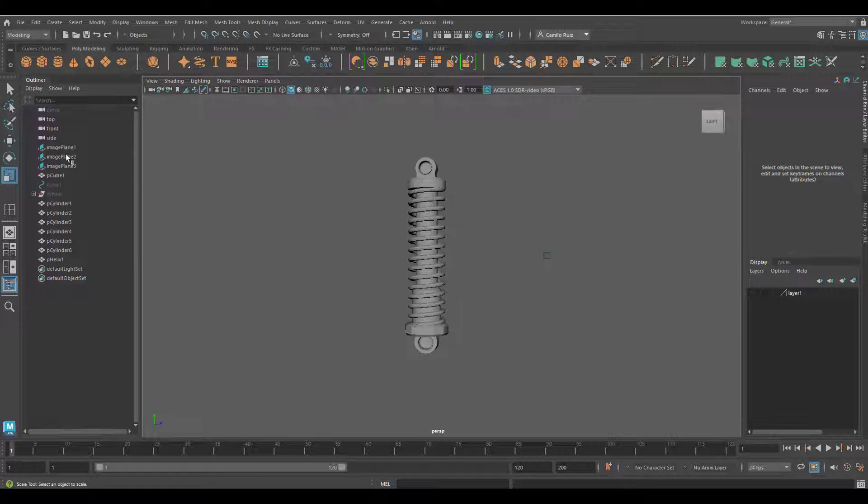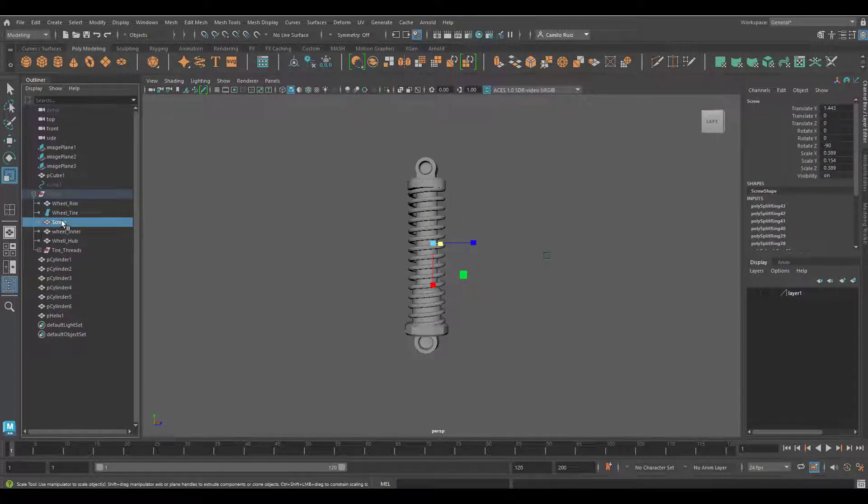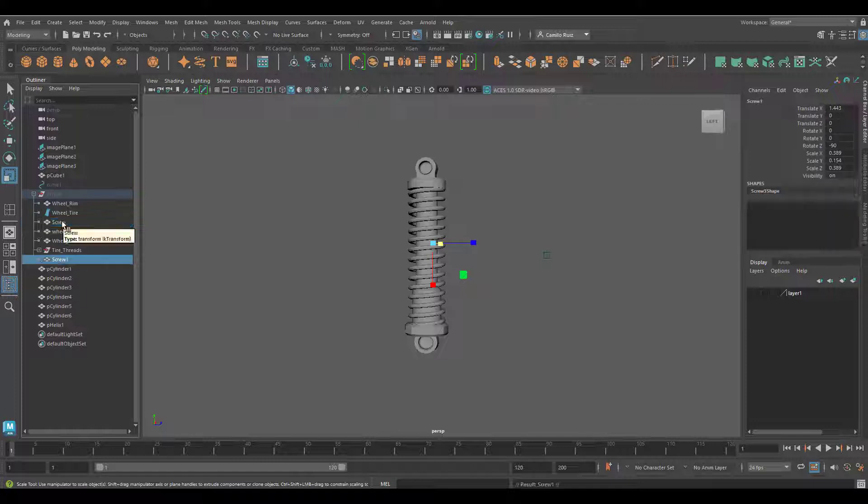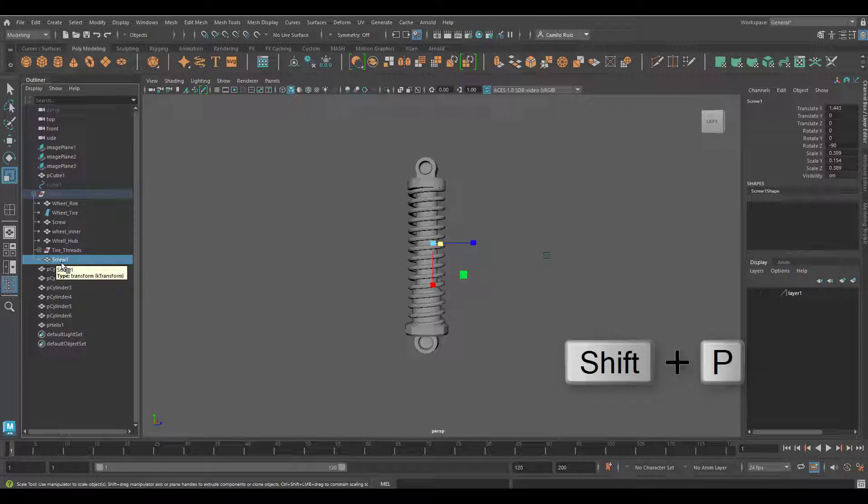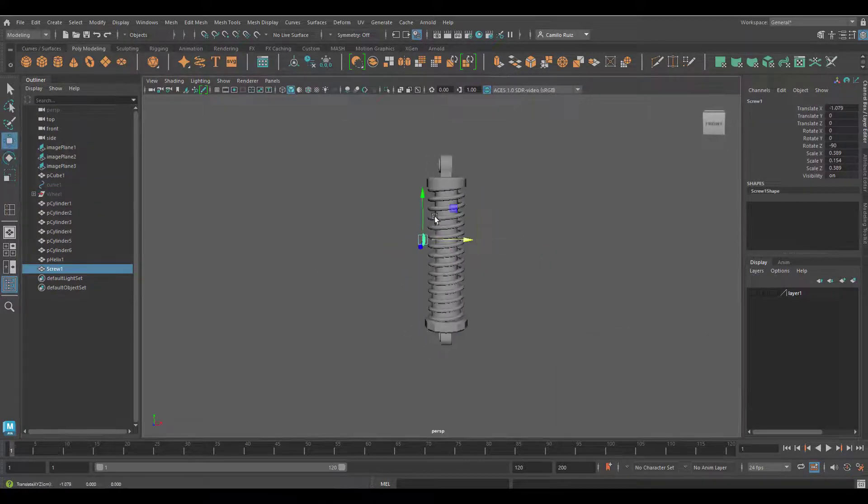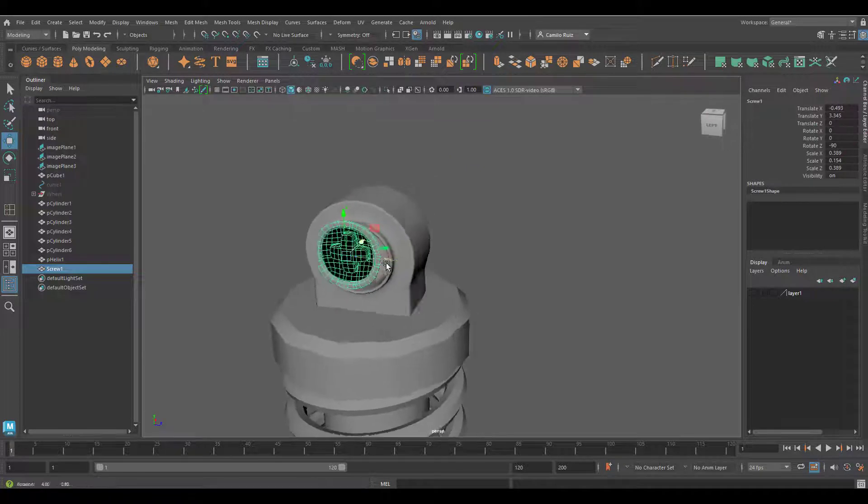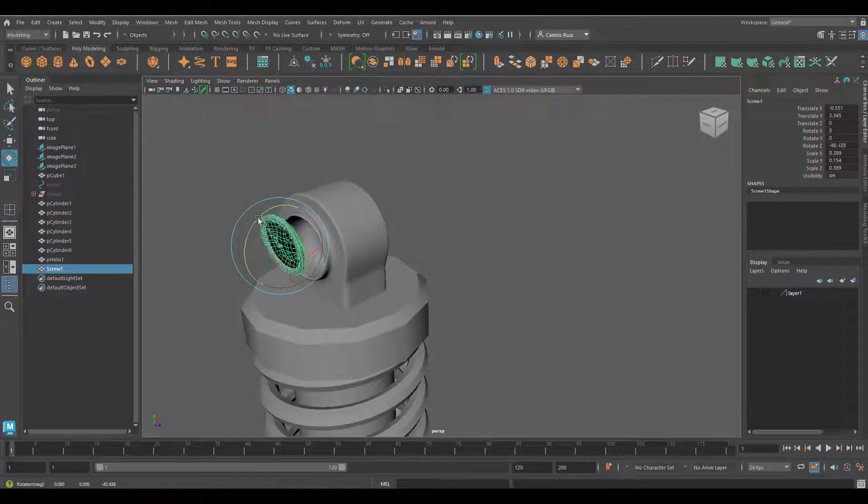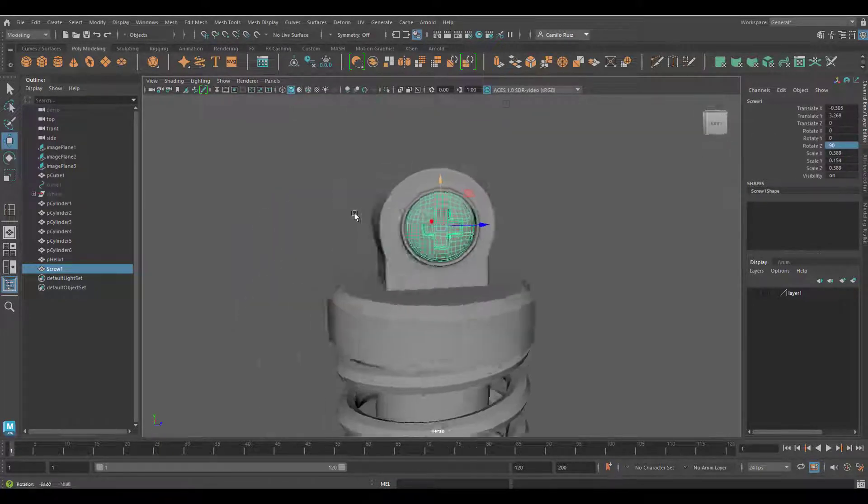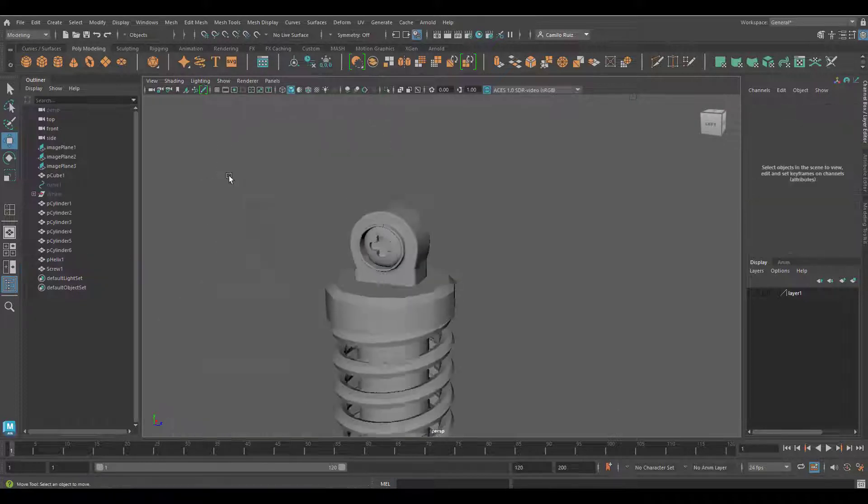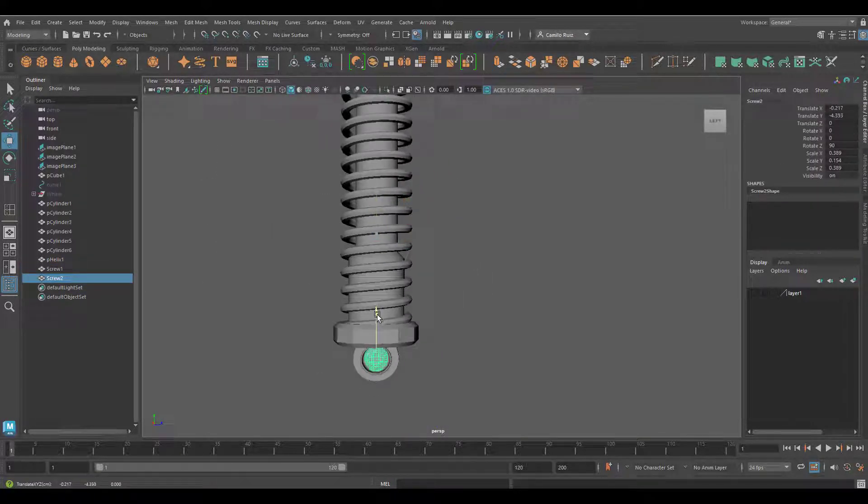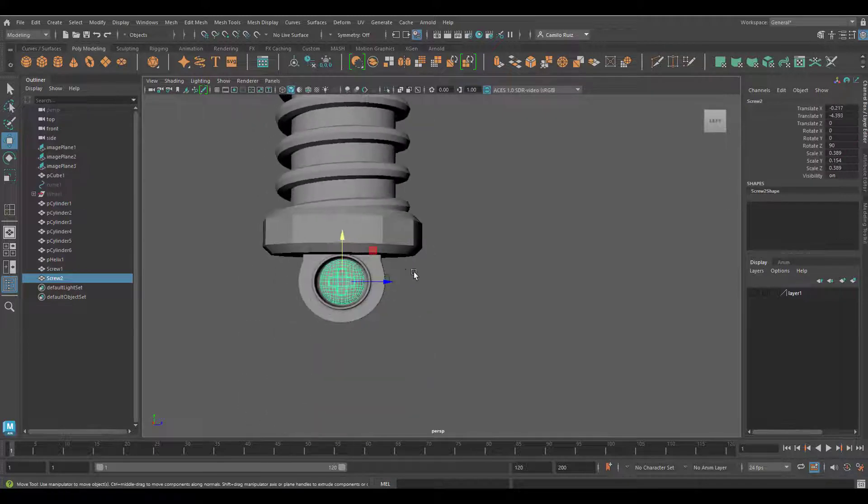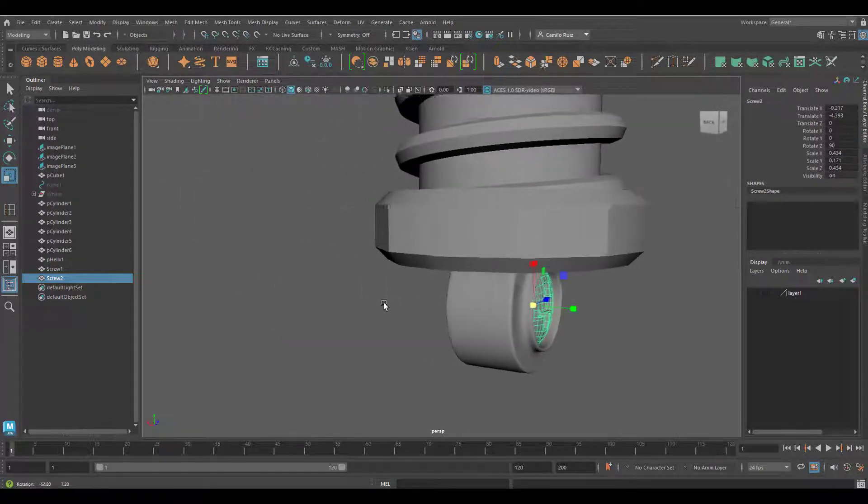Go to the outliner here, look for the screw. And once clicked, click Control D to duplicate. You will notice that a new object will be created. To take it away from the group, click Shift P. Rotate the screw and put it in place. There should be one at the top and one towards the bottom. Again, adjust accordingly.